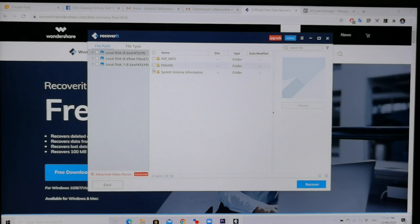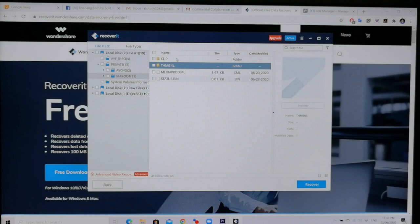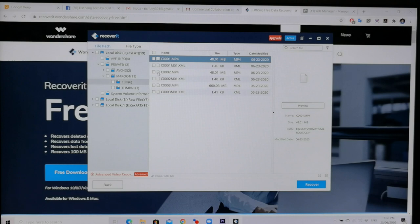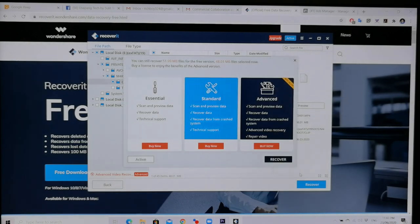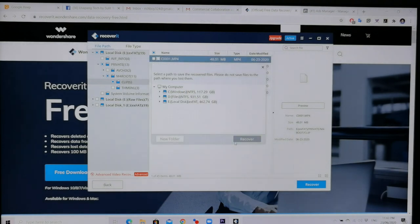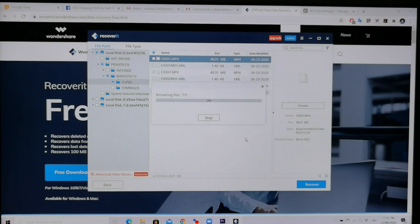So, tinan natin. Nakatago dito sa private. Sa M4 root sa akin, no? Sa Sony camera ko. Uy! Ayun! Ito mga files ang hinahanap ko. Try ko nga i-recover to. Recover. Save natin sa Drive C. Recover.